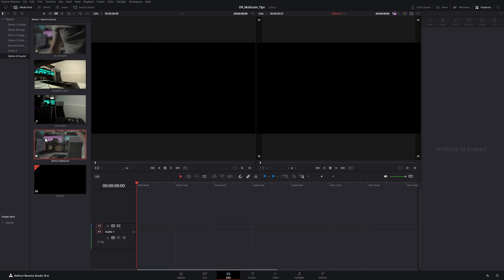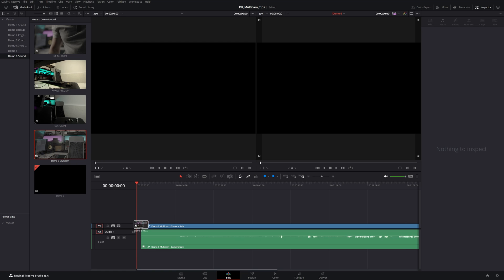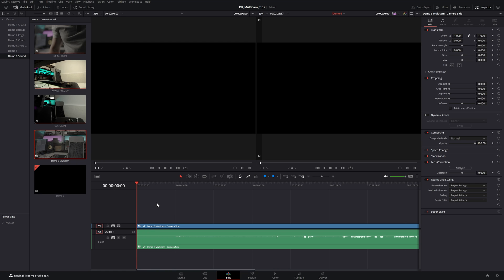If you've created a multicam clip from multiple different camera angles, sometimes when you're editing it, you might want to use just the audio from one of the cameras. For example, this could be the camera with the best microphone.